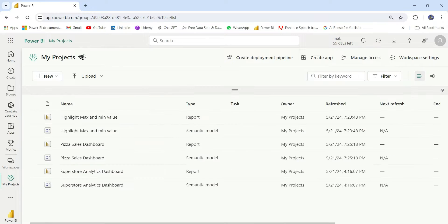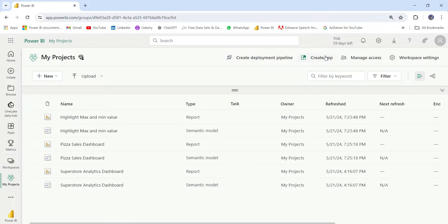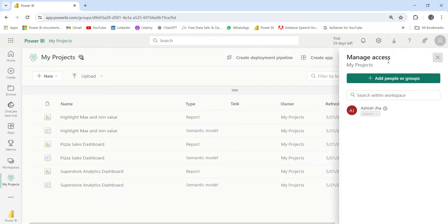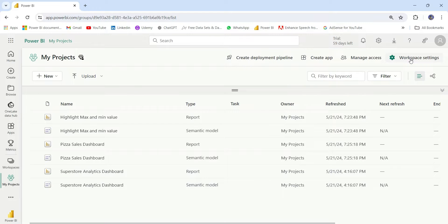On the header section of the workspace, you can see we have some options to create a deployment pipeline. This is basically to test the report and dataset and move to production workspace. From this create app option, we can create app and publish it so that we can share with others. From this manage access, we can grant or revoke access to users for this workspace.